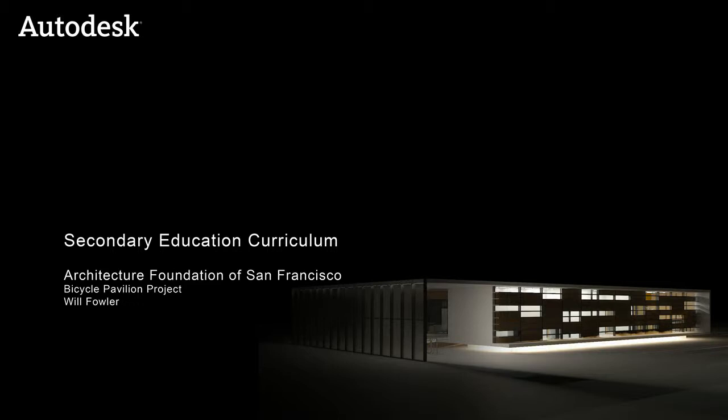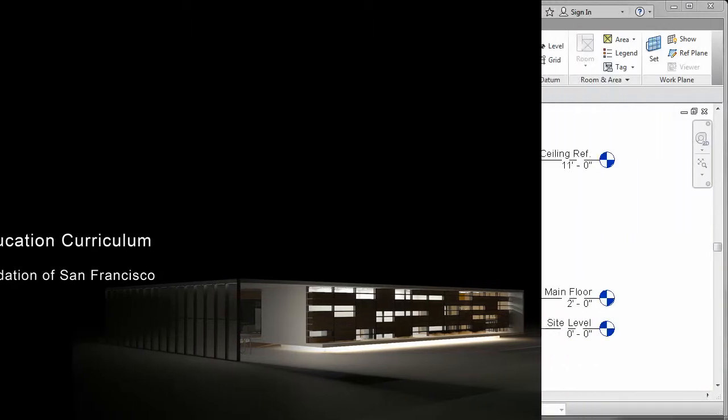For the Bicycle Pavilion you will design, you can create a project in Revit Architecture using a default template, one of the files provided, or a template of your own.